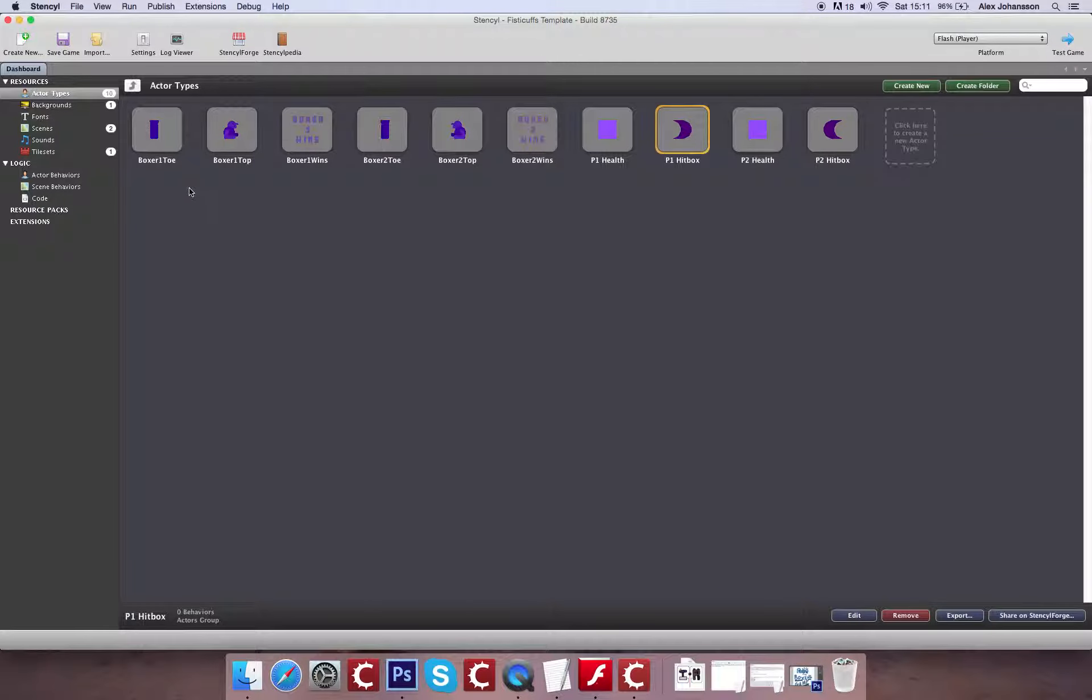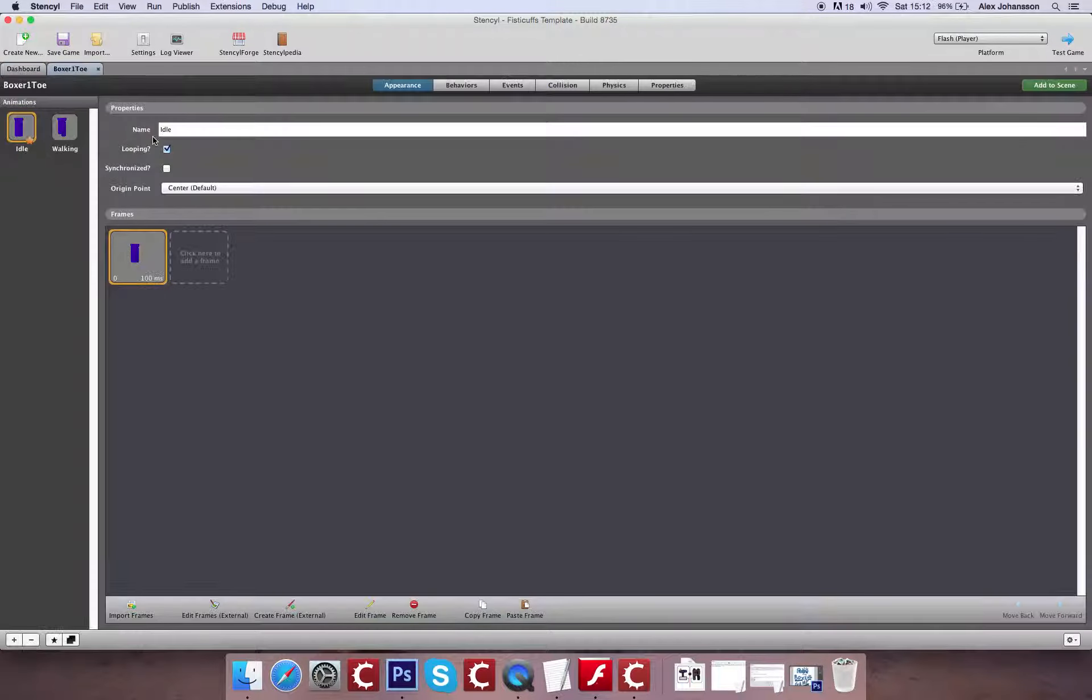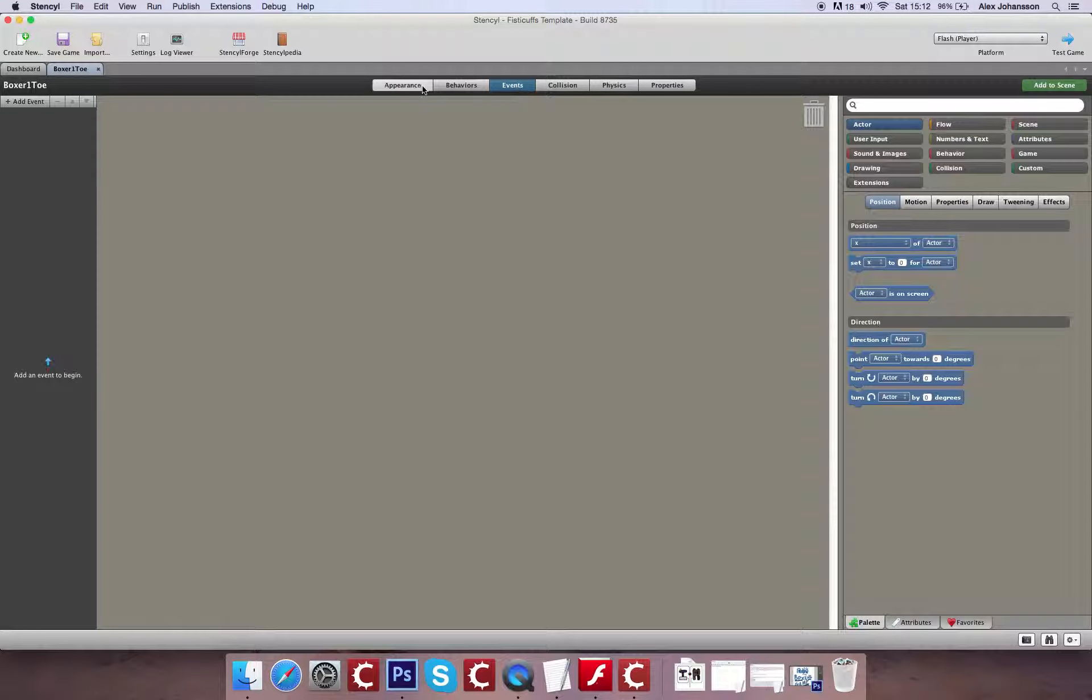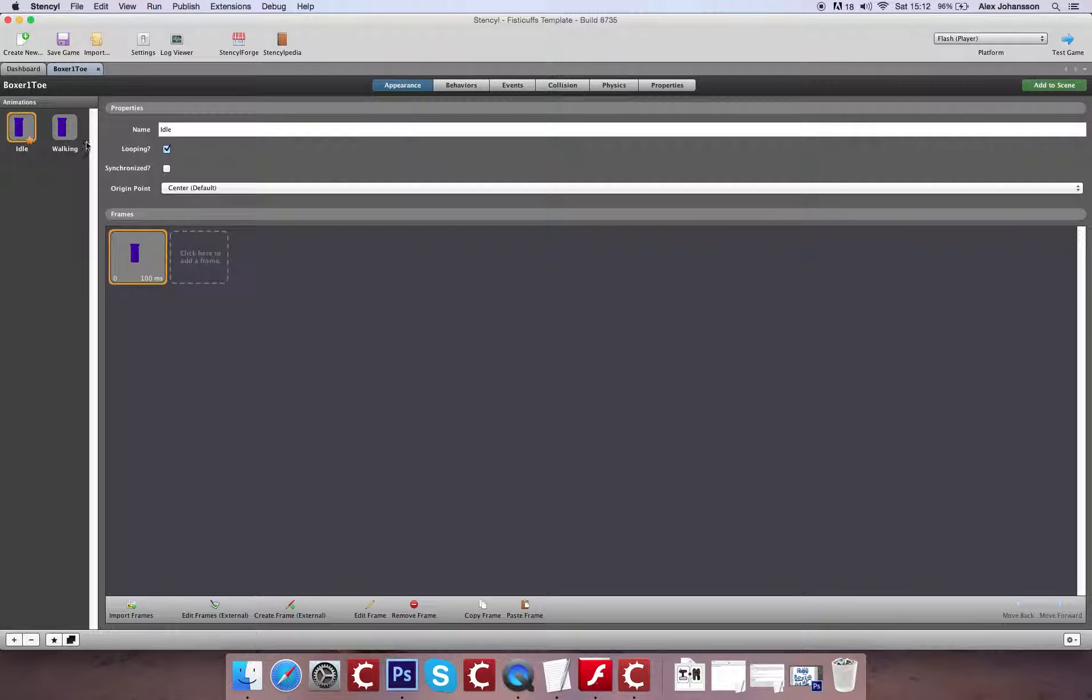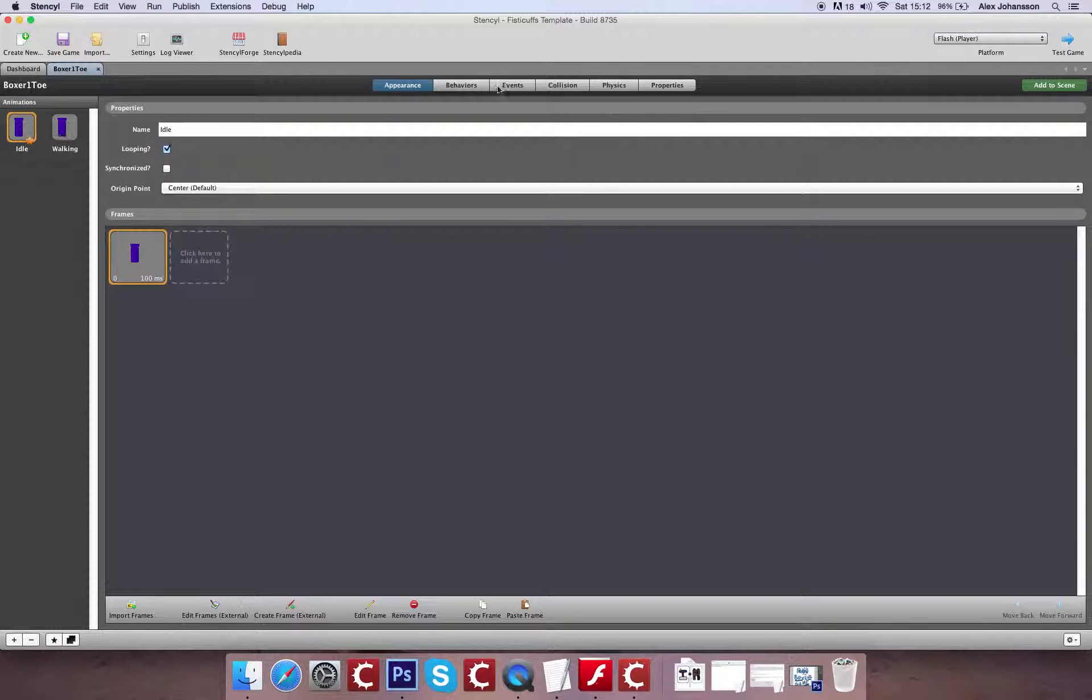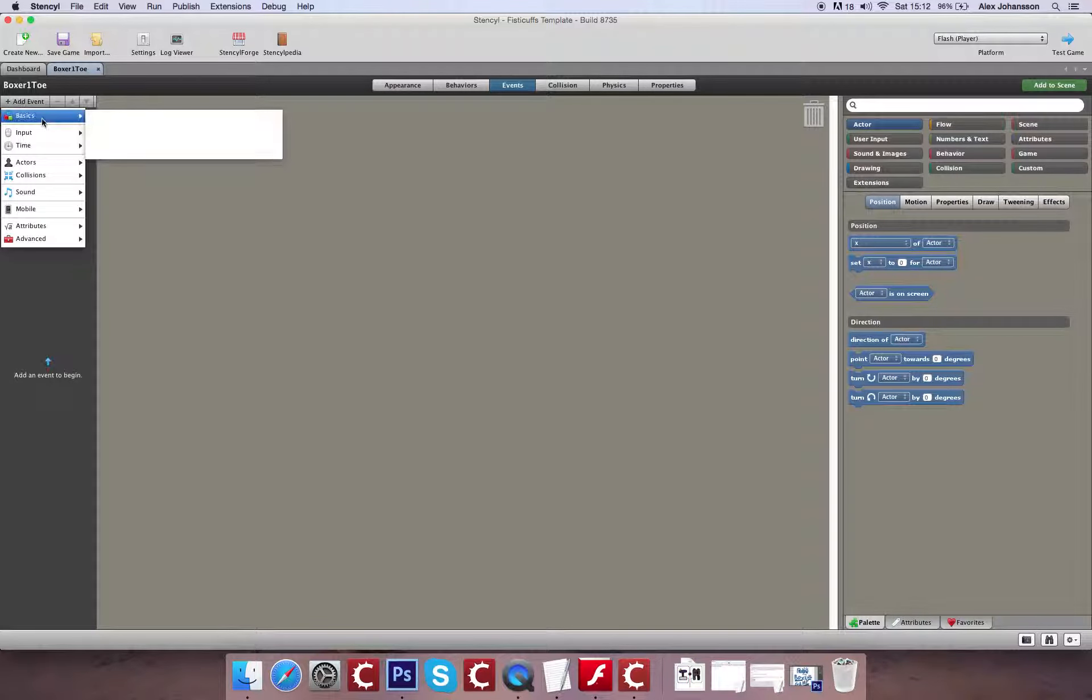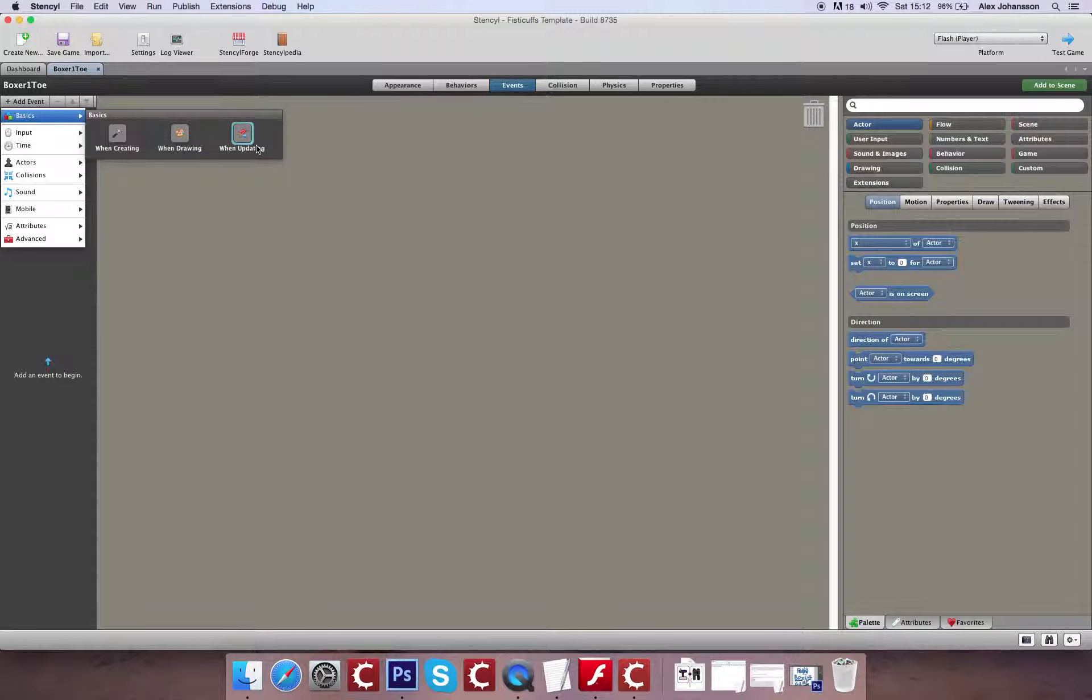Okay, so the first thing we're going to do is we're going to get the Boxer moving left and right. So we've got our two different animations, and we are going to go to Events, and we're going to create ourselves a Basic Event, and that will be an Update Event.